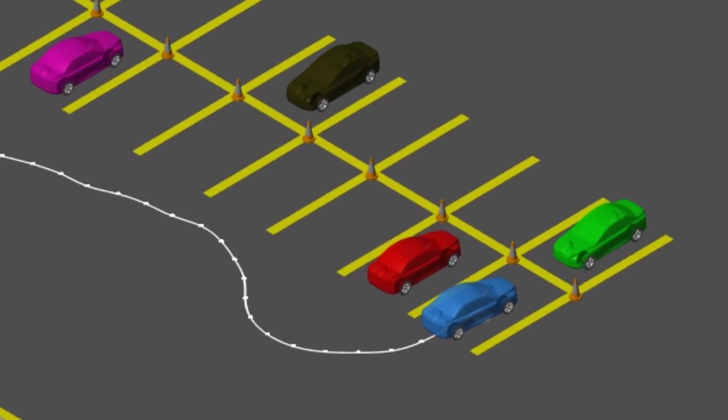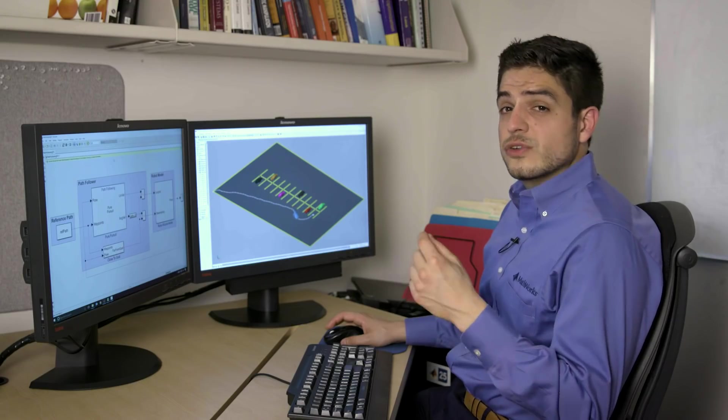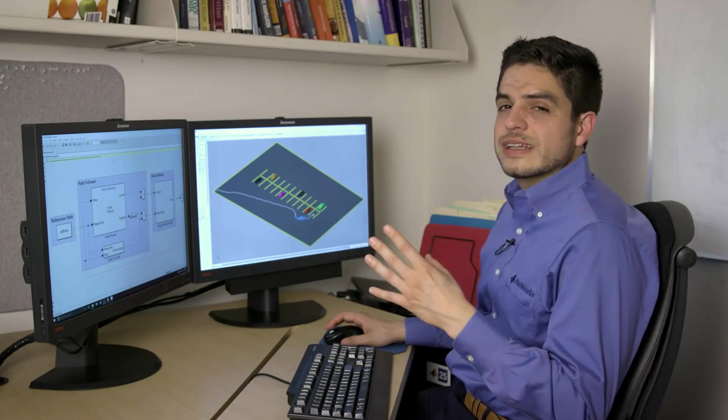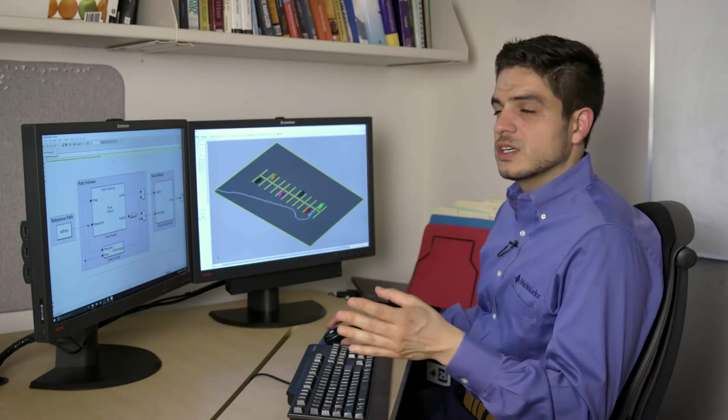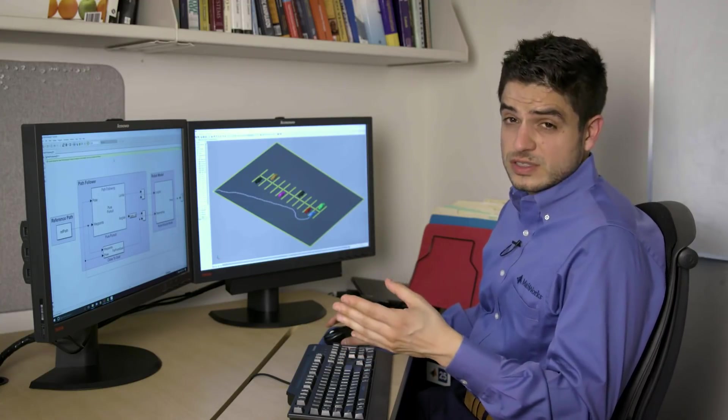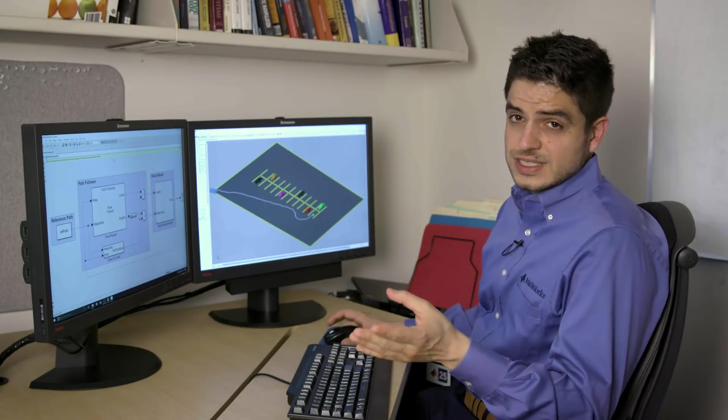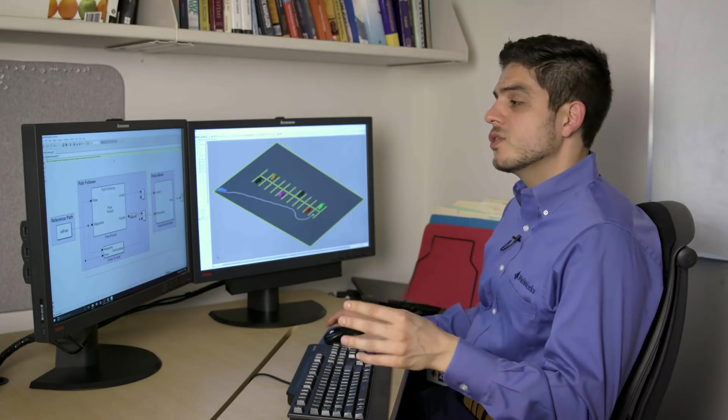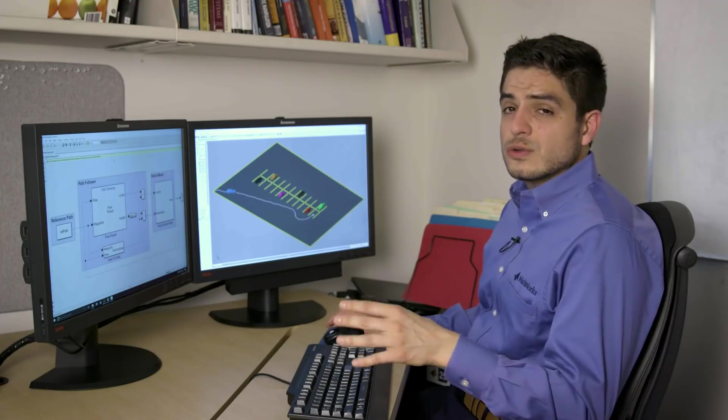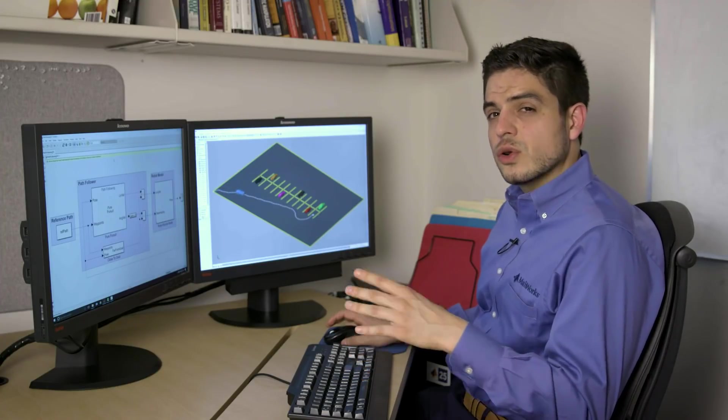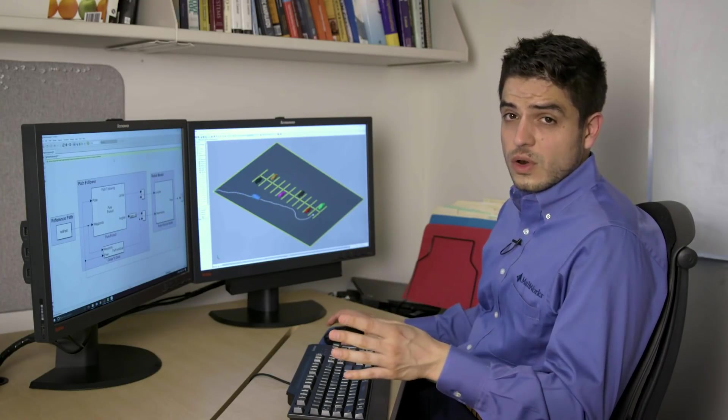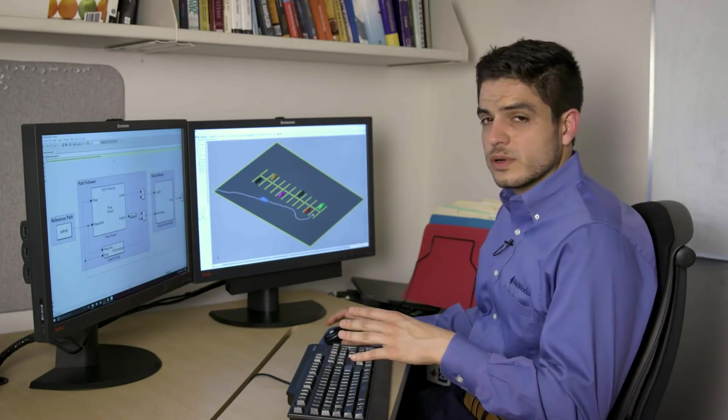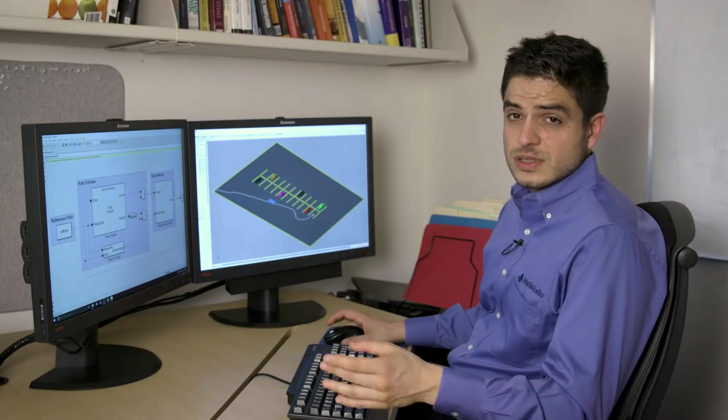I think this is pretty cool. What's even cooler is that you can go further and design a more complex system, such as a model predictive controller, for example. You can also automatically generate code for your favorite hardware board or robotics middleware, like ROS.